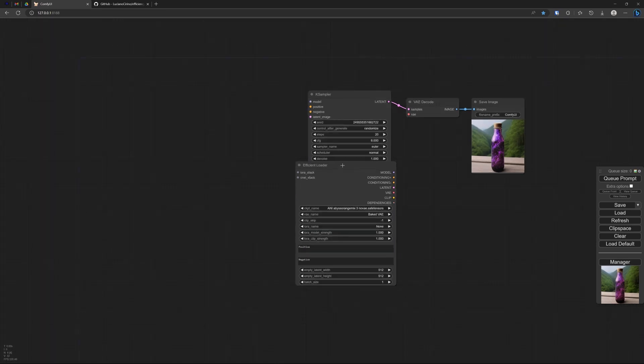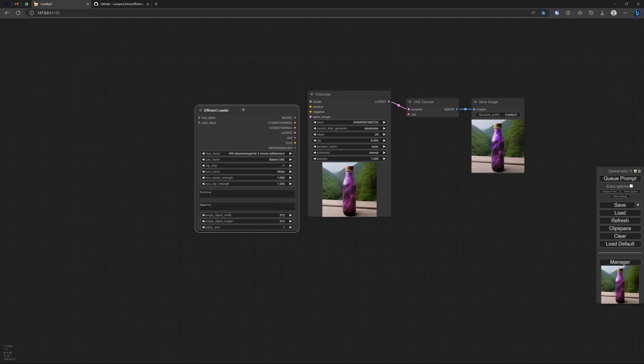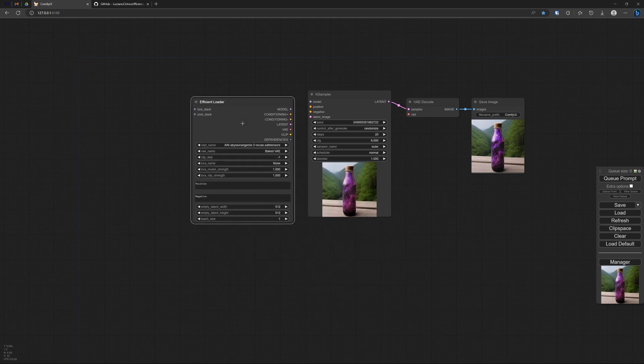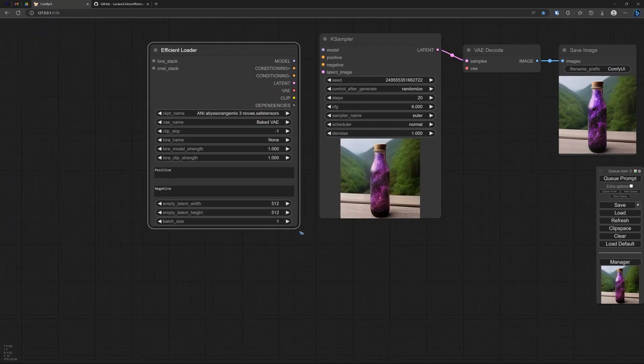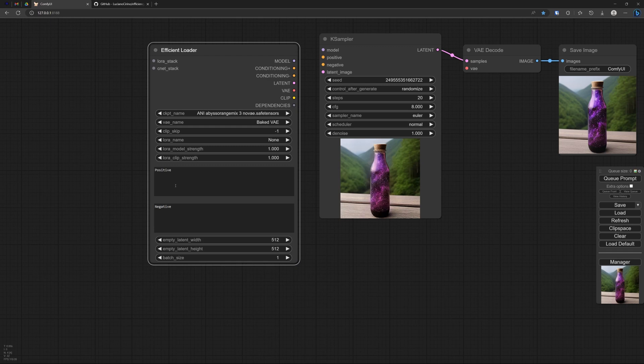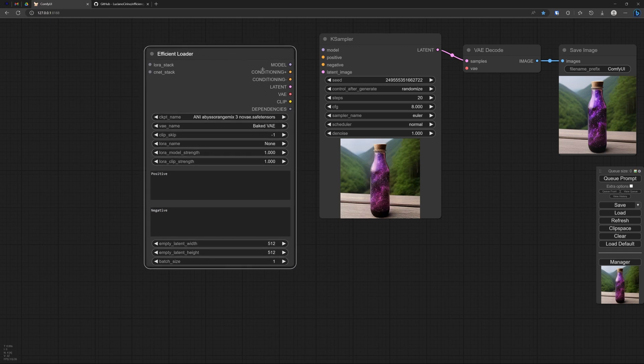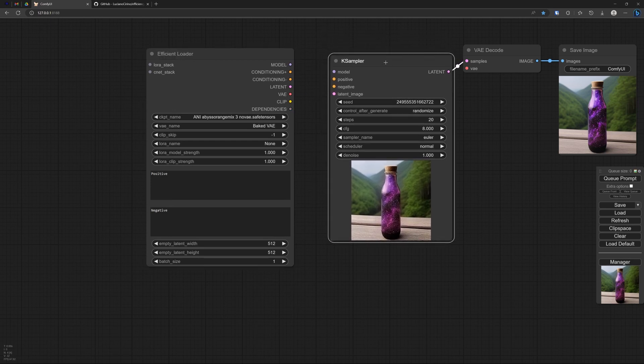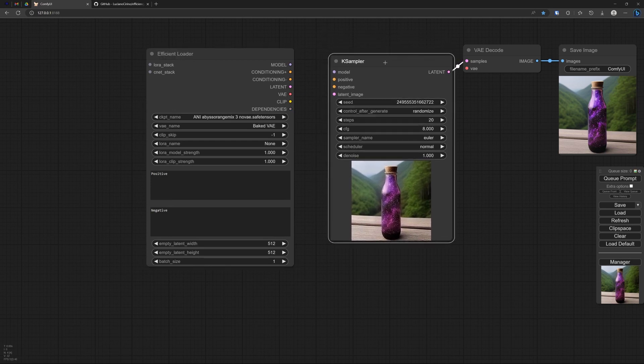And have this efficient loader instead. And let me enlarge it a bit. It gives me more room for my prompts. Well, now we have these buttons over here to make connections.